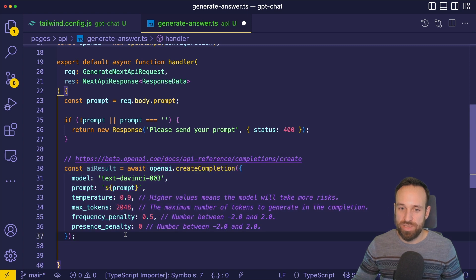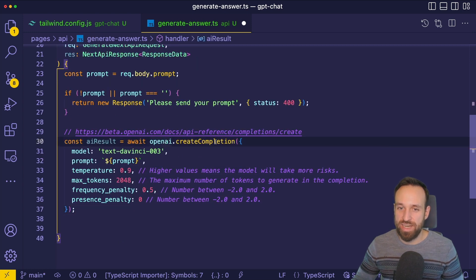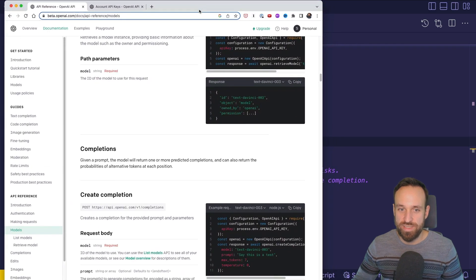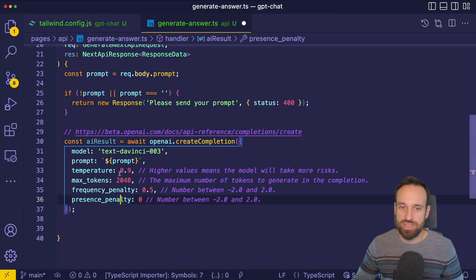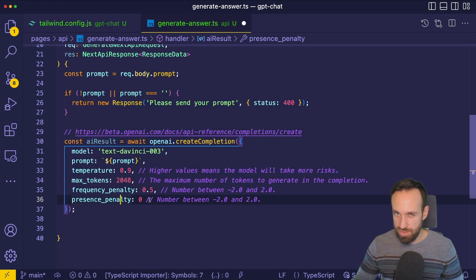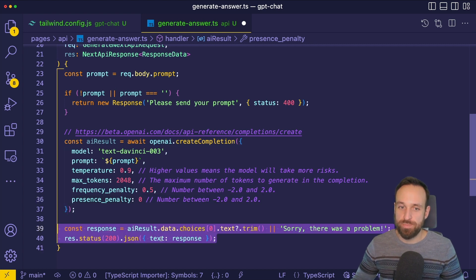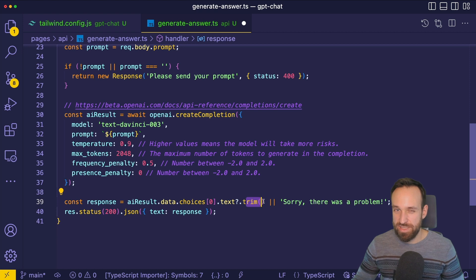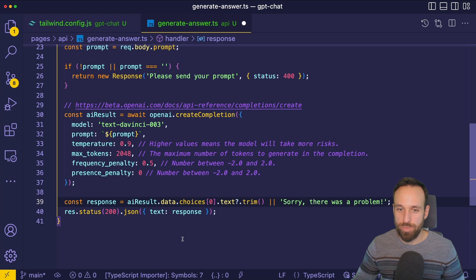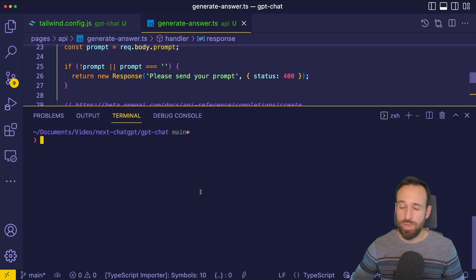If we do have a prompt, we can make the most important part, which is calling OpenAI createCompletion. You can find more information about all the parameters inside the documentation for completions. Play around with those values — it's interesting to get different results using different models, a different temperature, or fewer tokens in case you don't want to spend too much money. Once we get a result back from the API, we can grab data choices, first element text, and I also recommend calling trim to remove any blank lines that might be at the beginning of the response, and then return this from our cloud function.